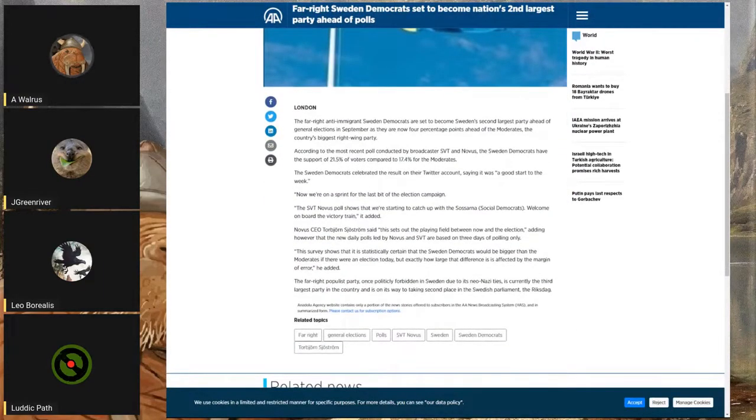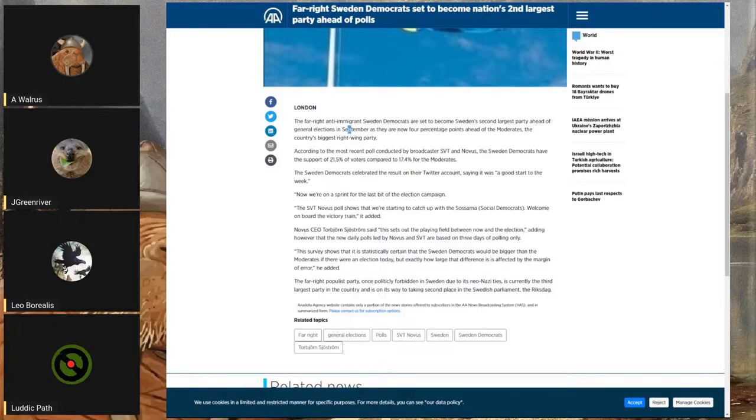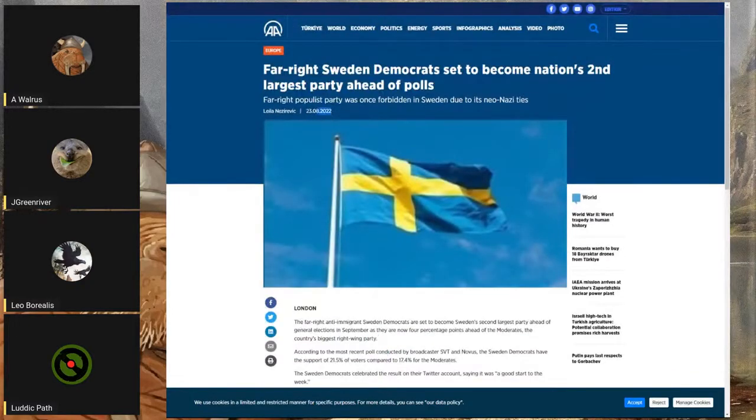The far-right anti-immigrant Sweden Democrats are set to become Sweden's second largest party ahead of general elections in September. They are now four percentage points ahead of the Moderates, the country's biggest right-wing party. This was written about a week ago, over a week ago.